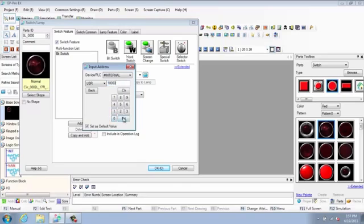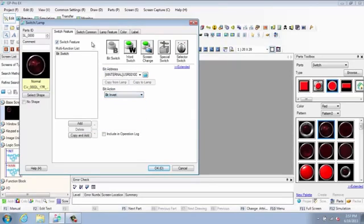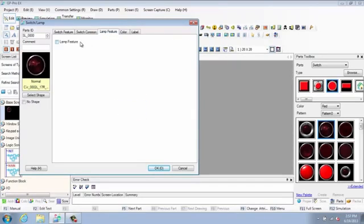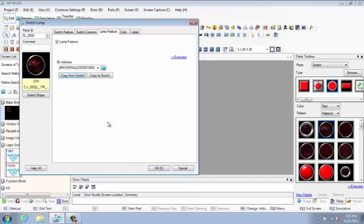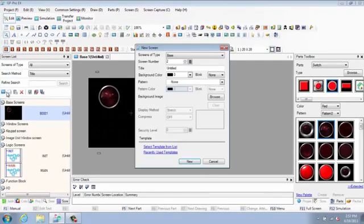The WinGP HMI engine and our Pro Server EX data management software running on a Pro-face industrial PC provides a very powerful, best-in-class operator interface platform.